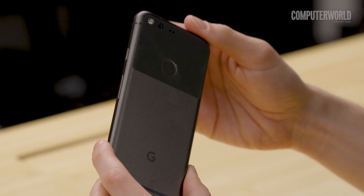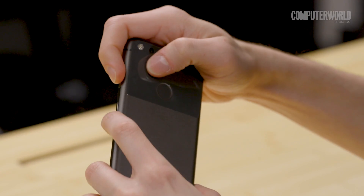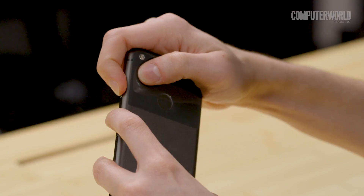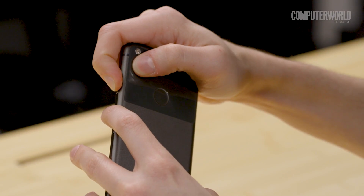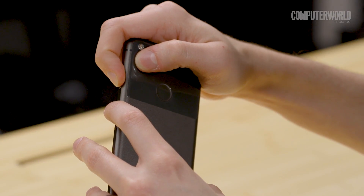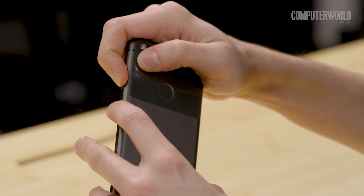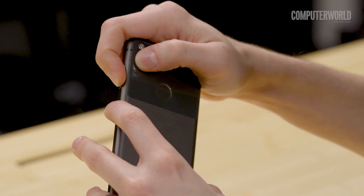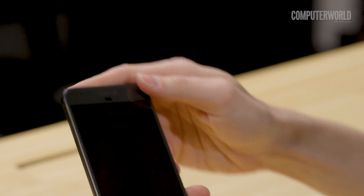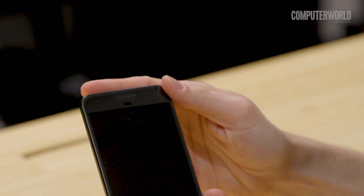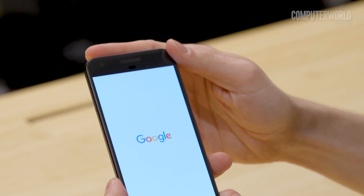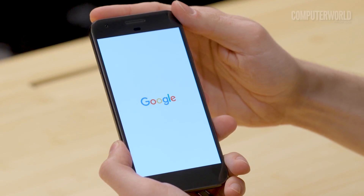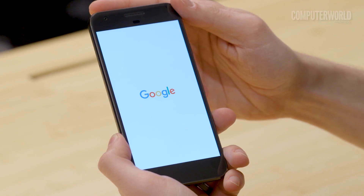Next time your phone locks up for some reason, remember this trick. Press the power and volume up buttons at the same time, even if the display's off. Hold them down together for 10 to 15 seconds. Unless something really disastrous is going on or your battery's just dead, that'll force your phone to restart no matter what you were doing.